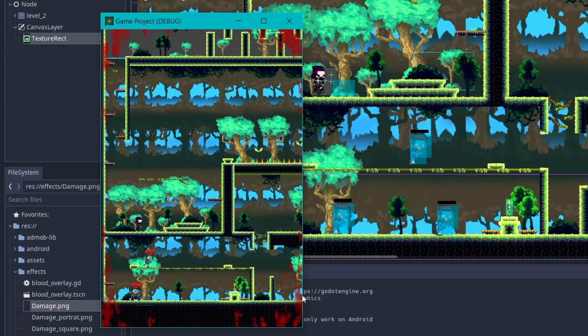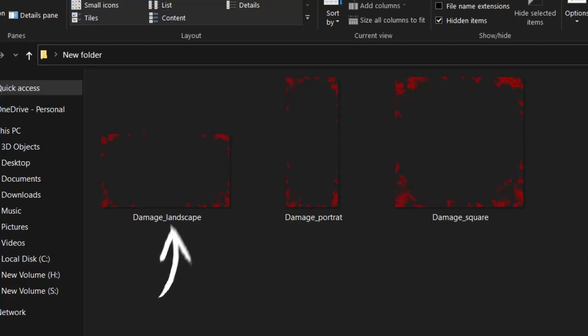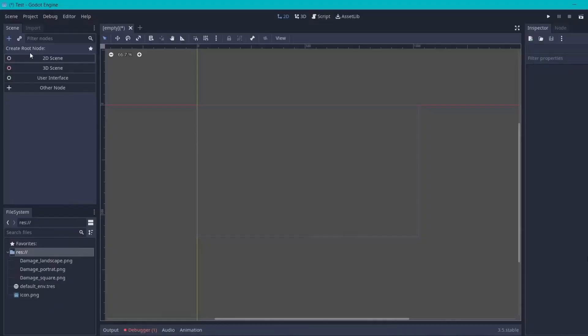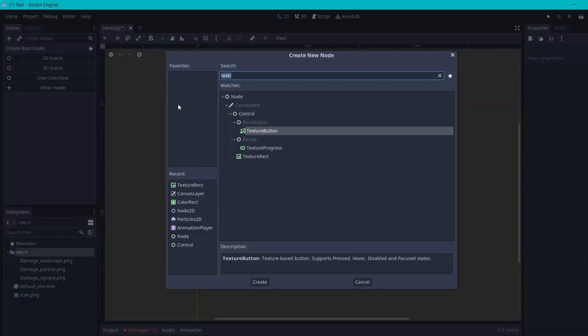So the solution is to use different images according to the size of the screen — something that has been used by web developers for a long time. I got this image from the internet to show in landscape mode, then created another by rotating it 90 degrees for portrait mode. Finally, I cut the space in between to make it a square, which I show when the screen's aspect ratio is nearly 1 to 1. That's enough talking — let's open Godot and create it.